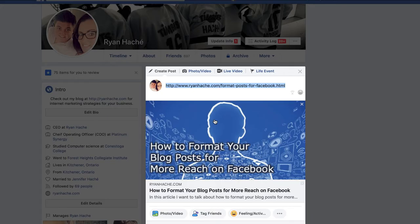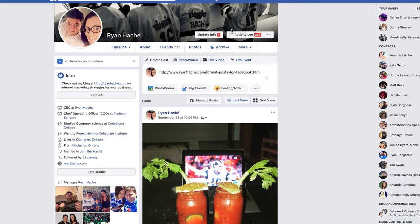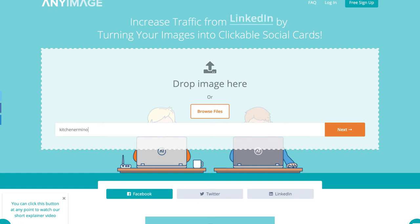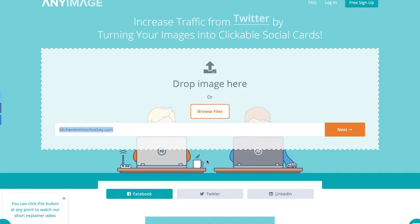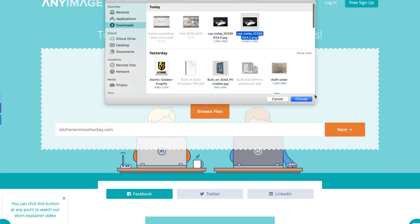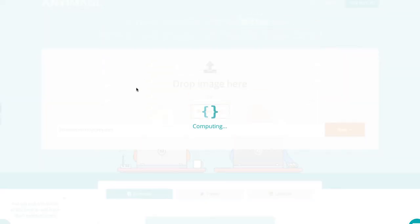However, if you're in a pinch and you don't have control over the website you're trying to promote, and instead of calling them up and being like, hey, you've got to add meta tags to your website — here's a quick and dirty tip that'll get it done for you. And that website is called anyimage.io. So if you go to this site right here, let's say you want to make it for this website right here.